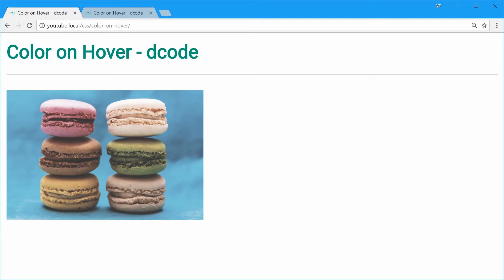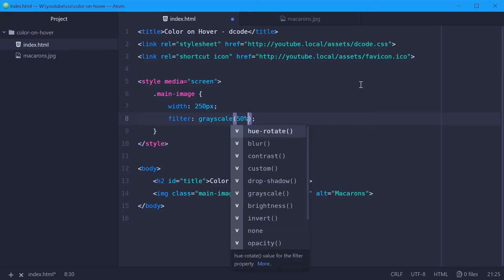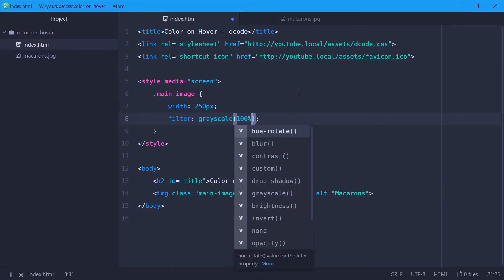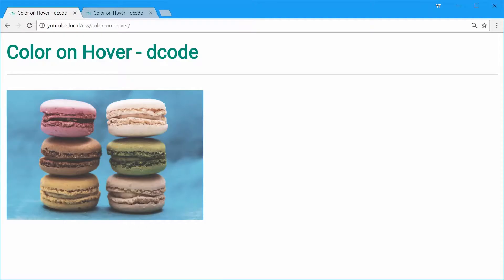Keep in mind, we can also use percentages here — 0.5 is the same as 50%. What we're going to do is make this 100%, which means the image will be 100% grayscale. If we save this and see how it looks, we should see a fully grayscale image. There we are.